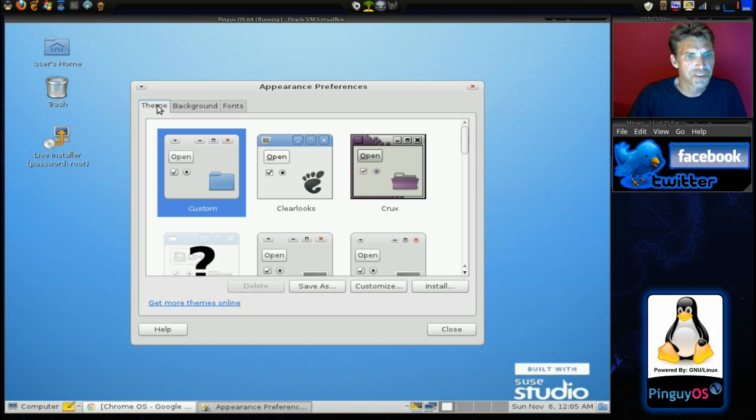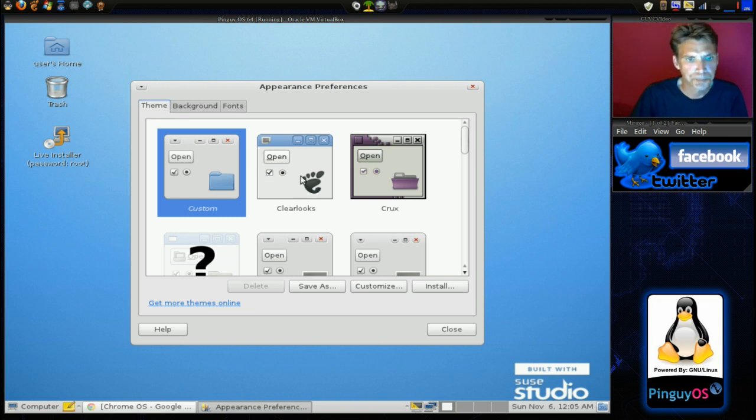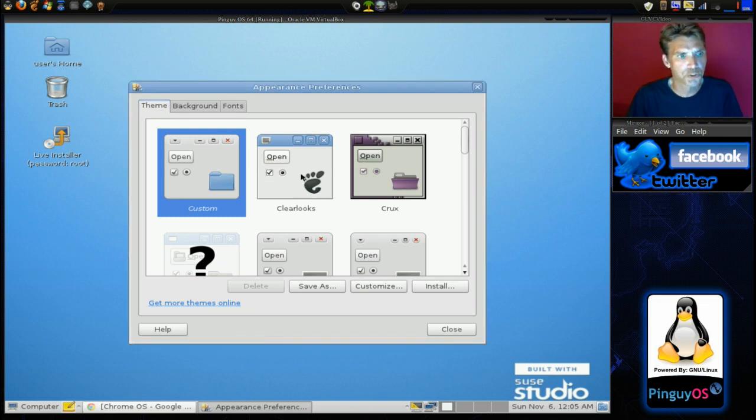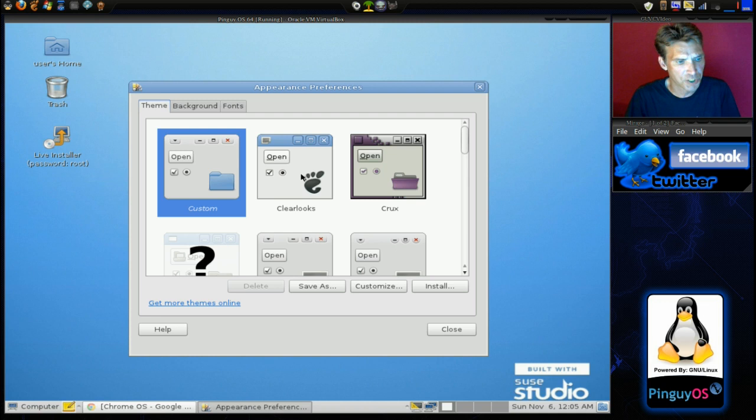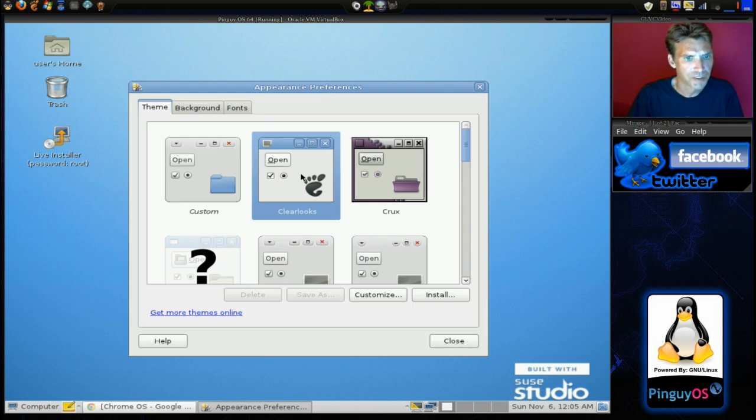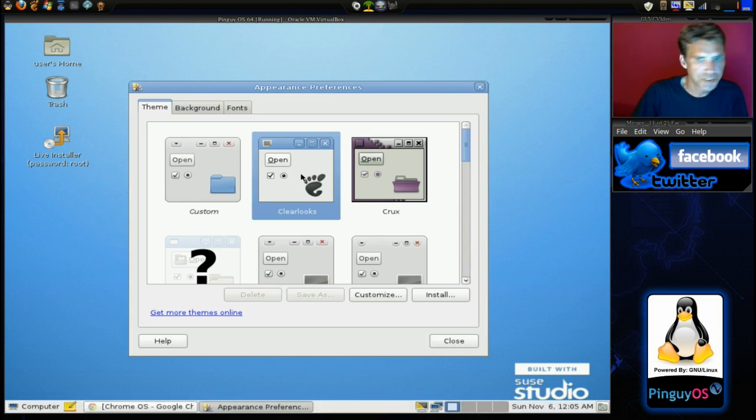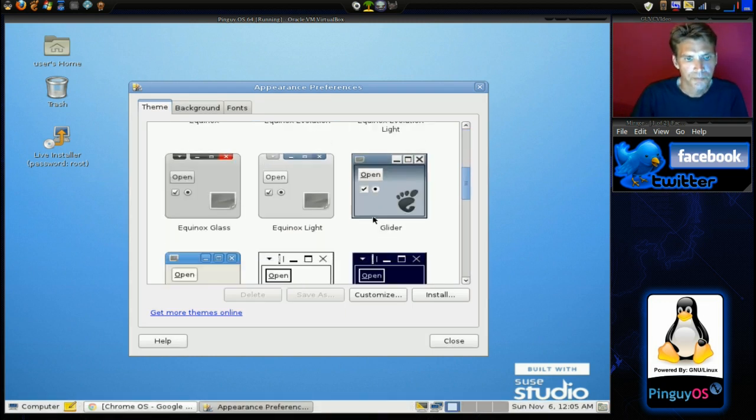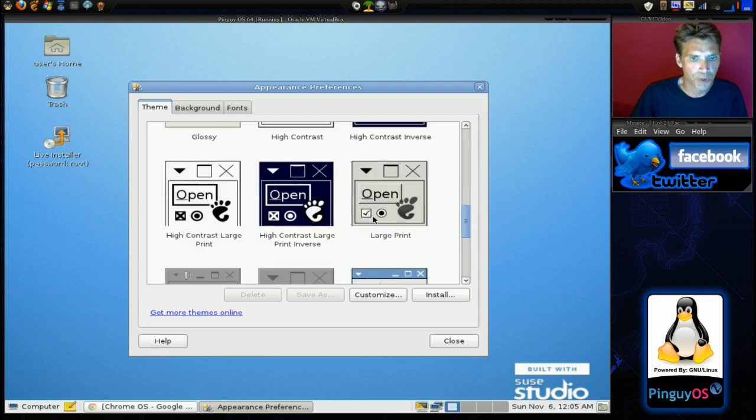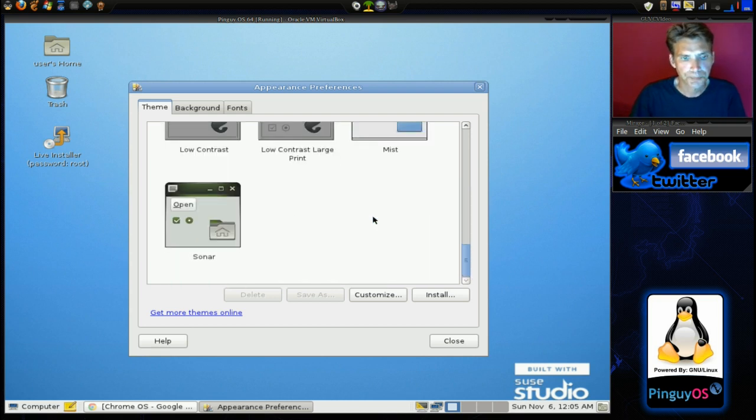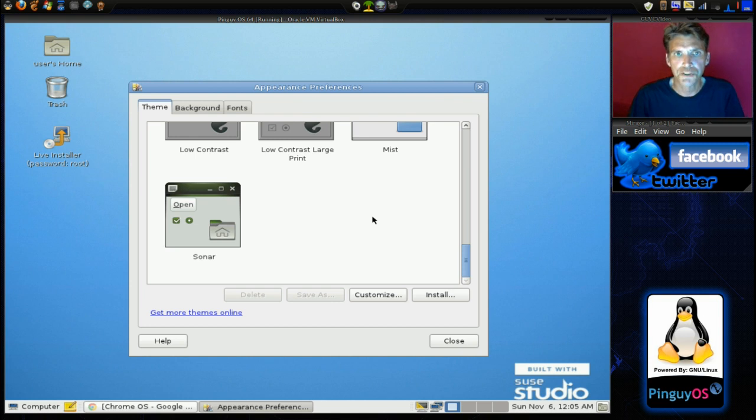Let me see what kind of themes they included with this. I think the ClearLux would probably fit with this a little bit better, and it does. It actually looks a little bit better like that. But there are a number of themes that you can choose from. Not a whole lot.